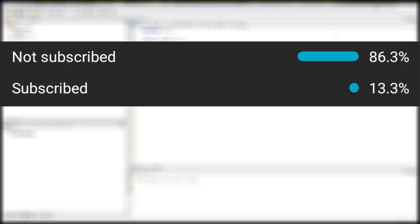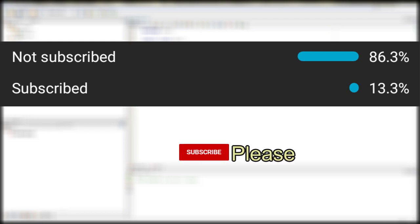Hey, this is future me. By the time I'm recording this, only 13.3% of you viewers are subscribed, so please hit that subscribe button—it means a lot to me. The remaining 86.3% are not subscribed. Also, this is going to be the last video of the year. Hope you guys have a nice 2021.